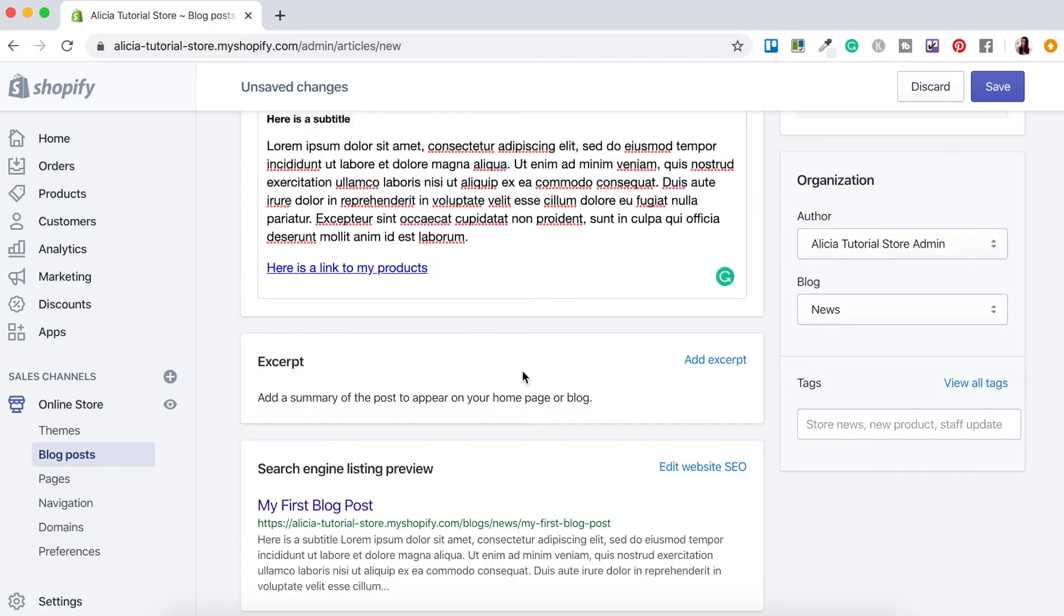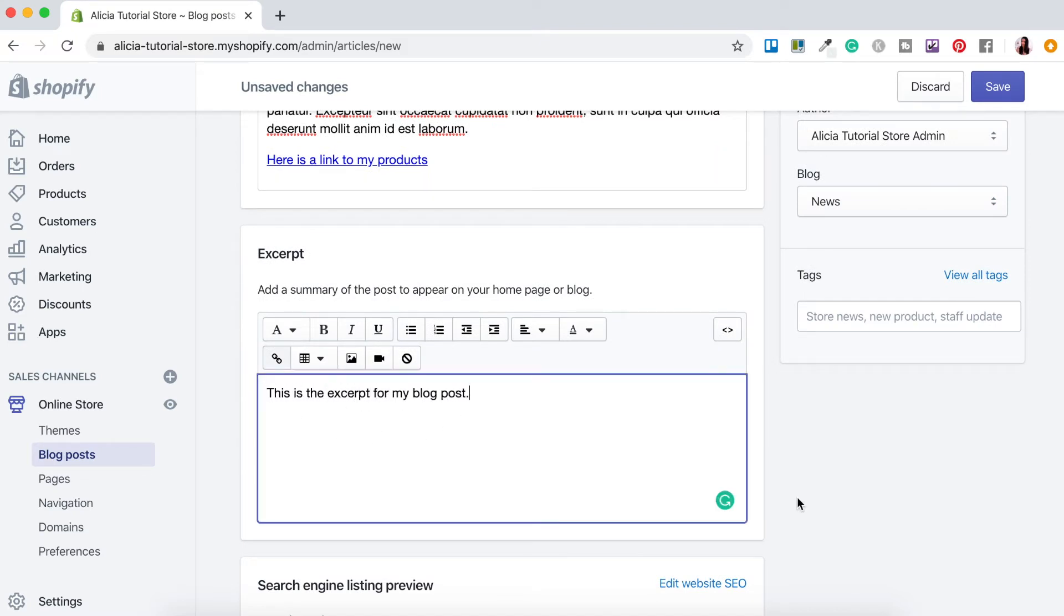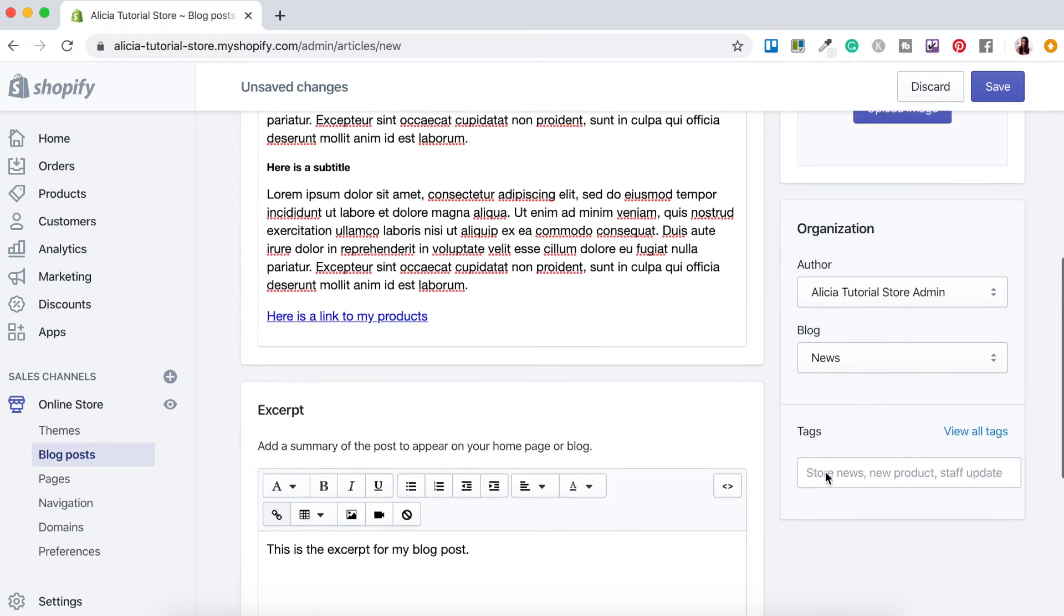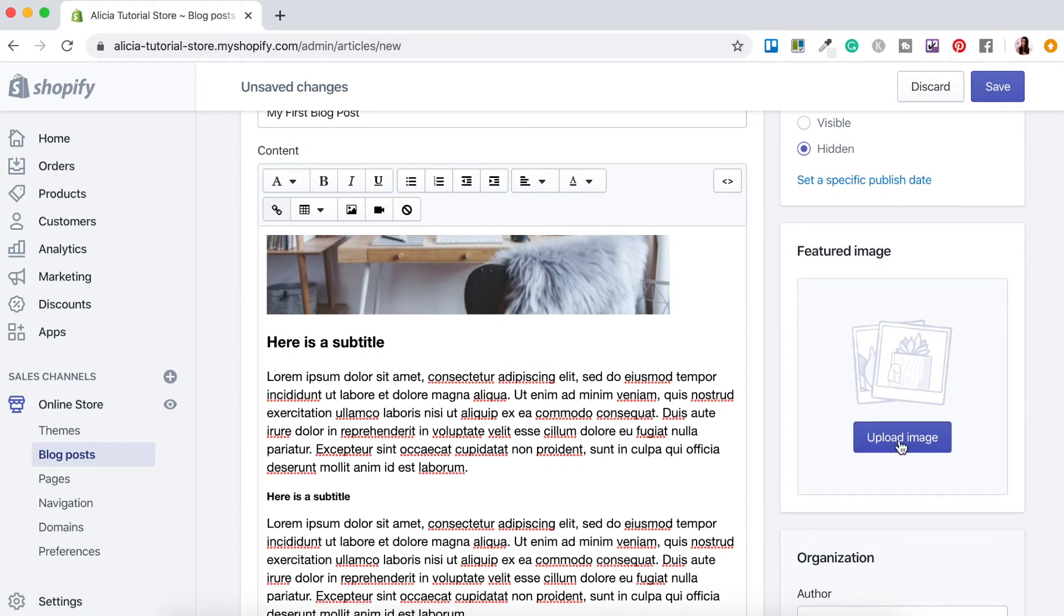So just below the content section you have a space to add your excerpt. This is where you can add a summary of the post that will appear on your home page or blog page. To add this just click here where it says add excerpt and this is where you would add in your information. If you would like to add an image to go along with your blog post just scroll up to the top here and see here where it says featured image, just go upload image and then just select the image that you would like.